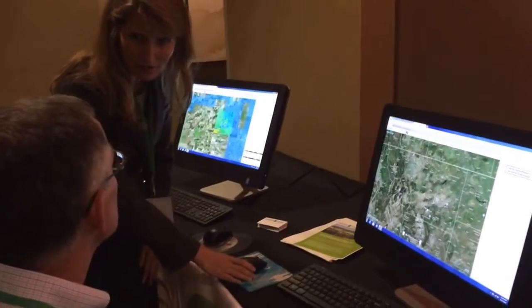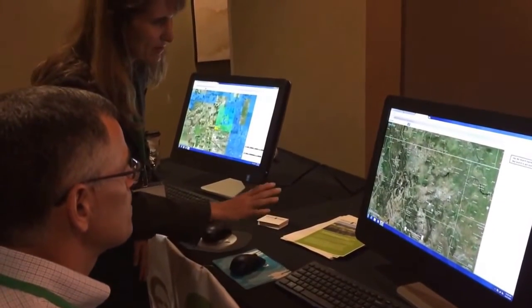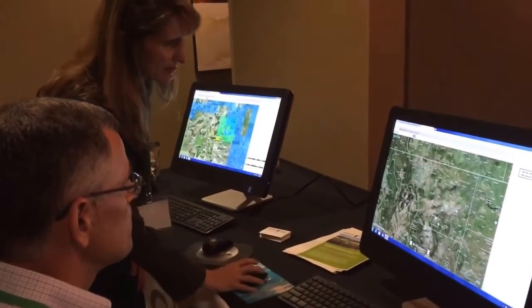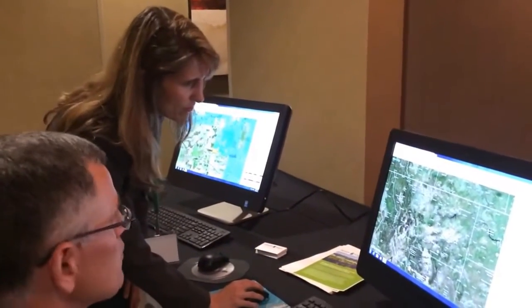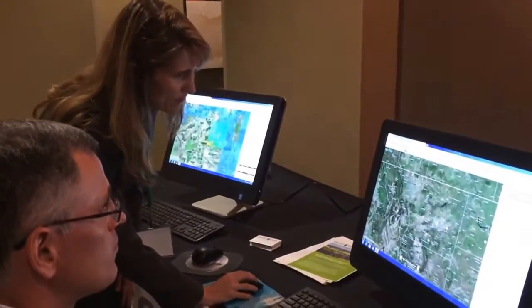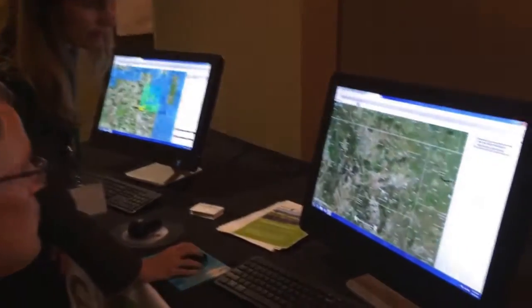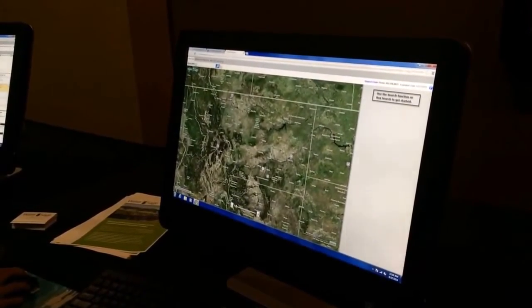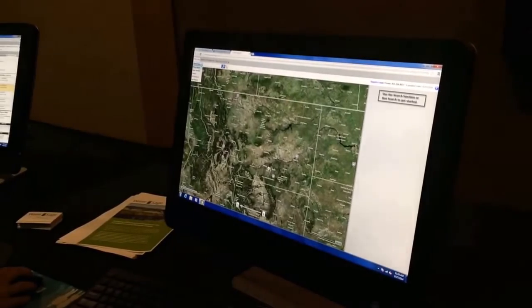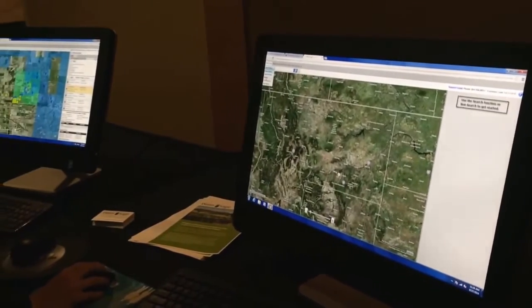This is a map for water rights and land ownership. It's web-based and cloud-based, so you don't have to install any software on your computer. When you first pull up the map for the state you select, this is what you see — the satellite imagery for the entire state. You can search from this point by an owner name, by a water right number, or by a source.